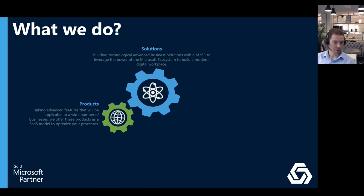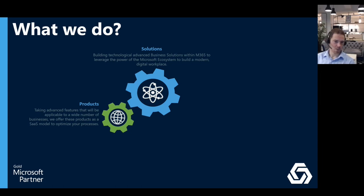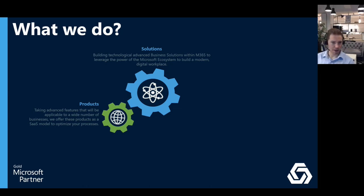We also have a few products — some exciting ones in the pipeline that we're working with partners to develop, particularly in the healthcare space. These are defined products brought to market as a SaaS offering that you can procure from the website to meet specific business needs.